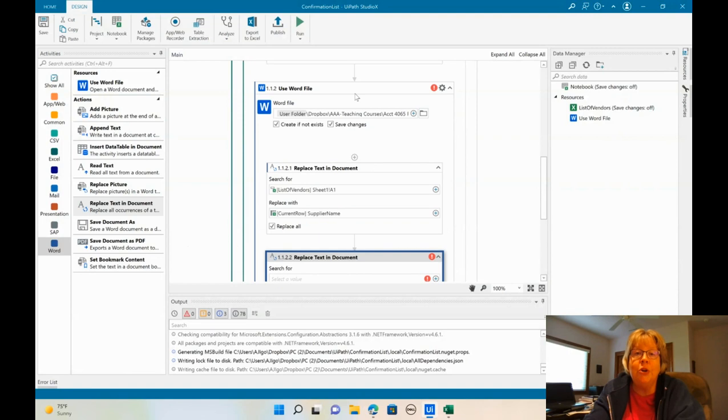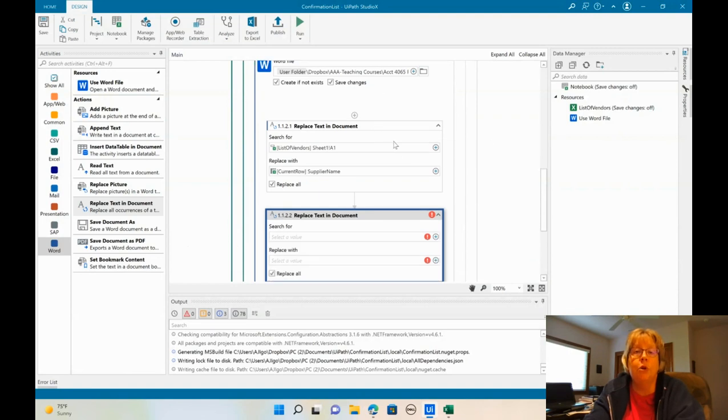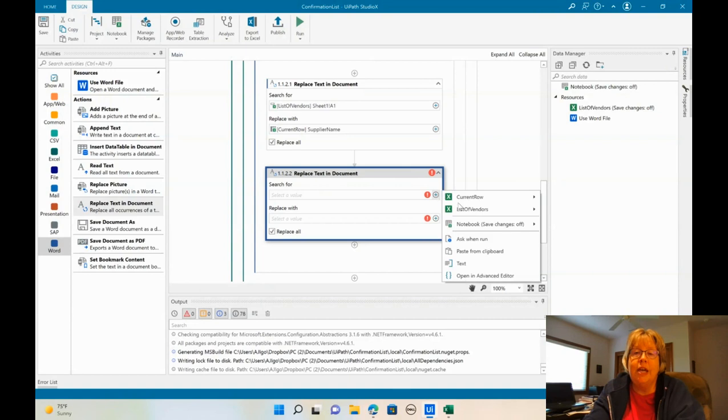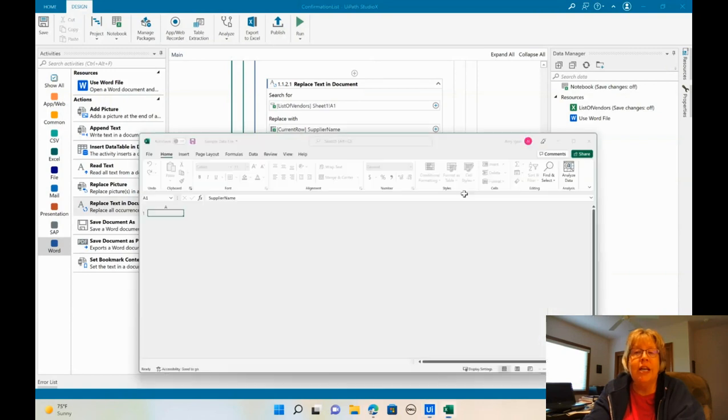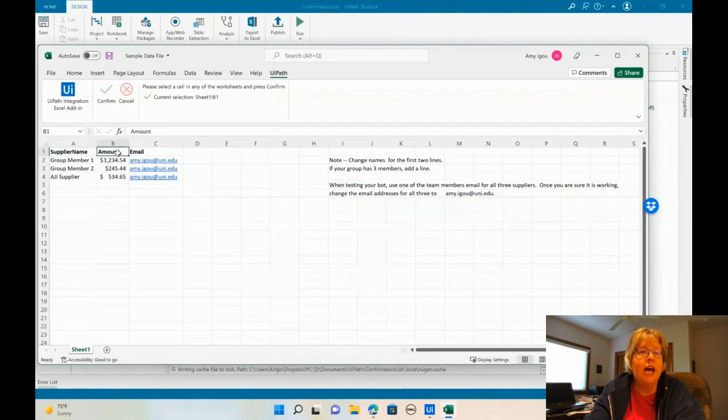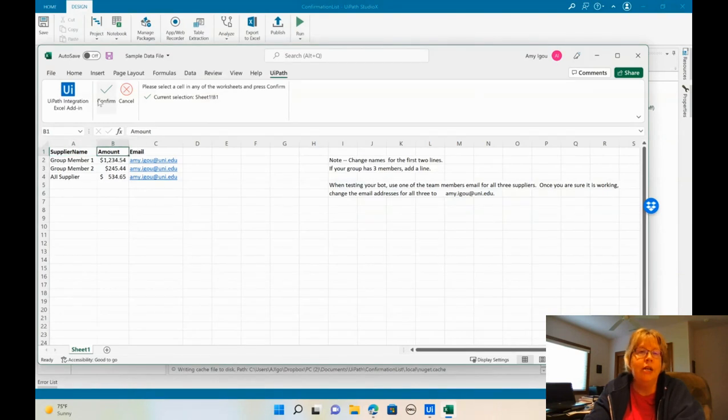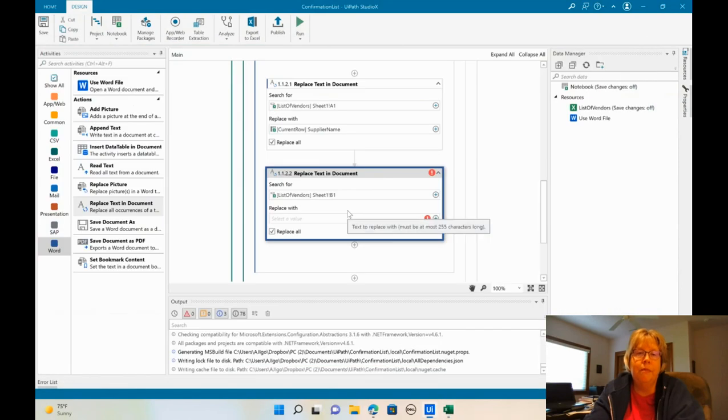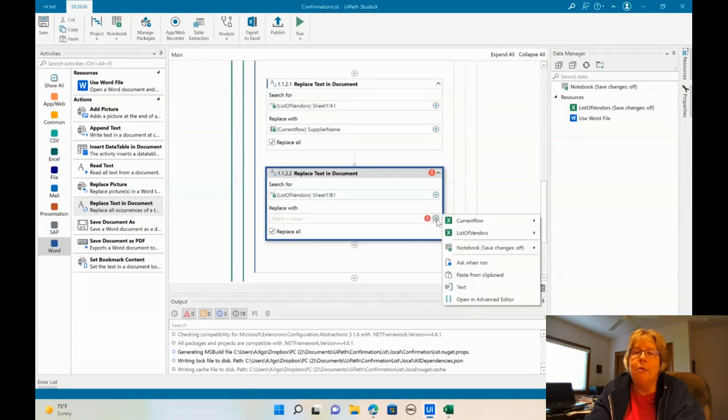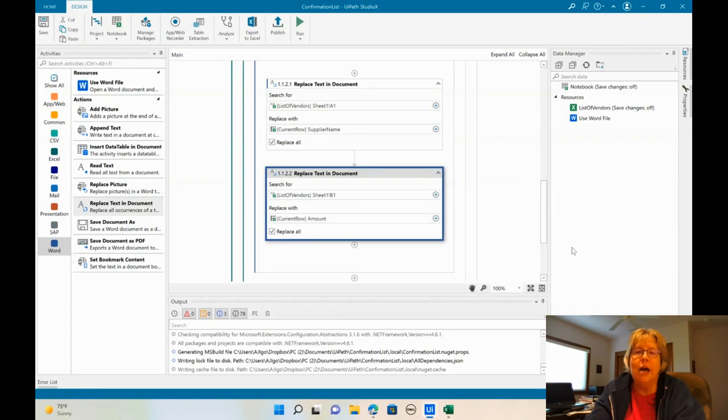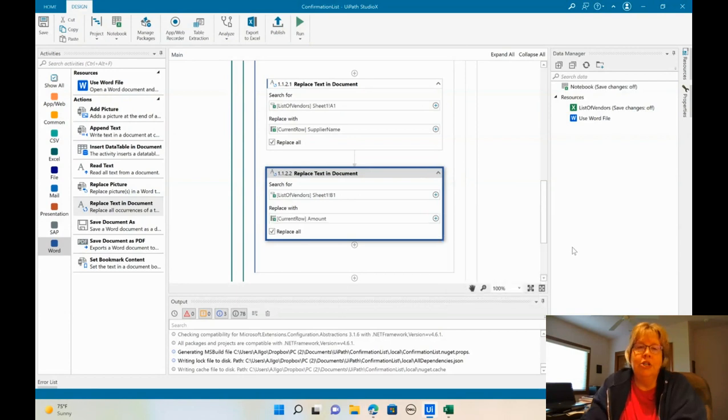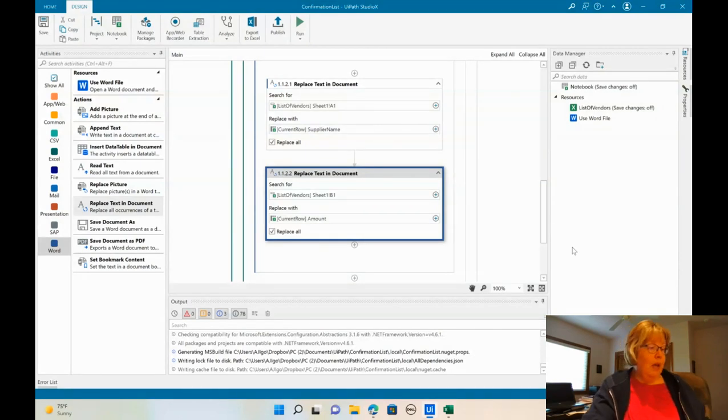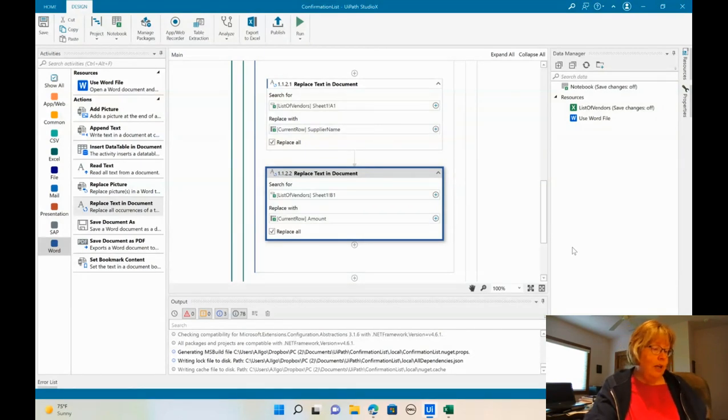We're going to do this one more time right underneath that. Once again, make sure you're within this use Word. We're going to do the same thing. We're going to go to list of vendors and we're going to indicate that in Excel. This time we want cell B1. So click in cell B1 and then click confirm. And what we want to do is once again, we want to replace it with the current row and amount. So it should look like this. Okay. So we have those two done.